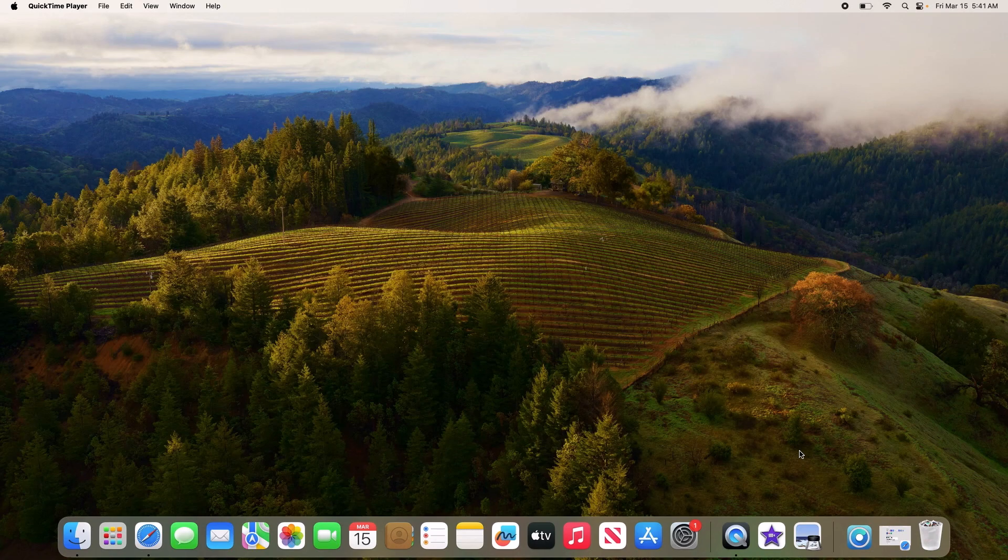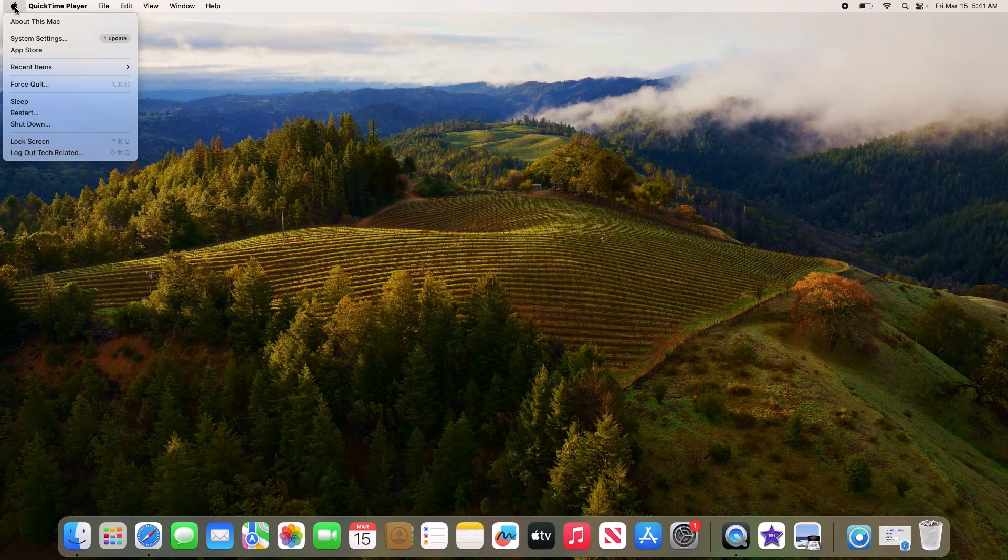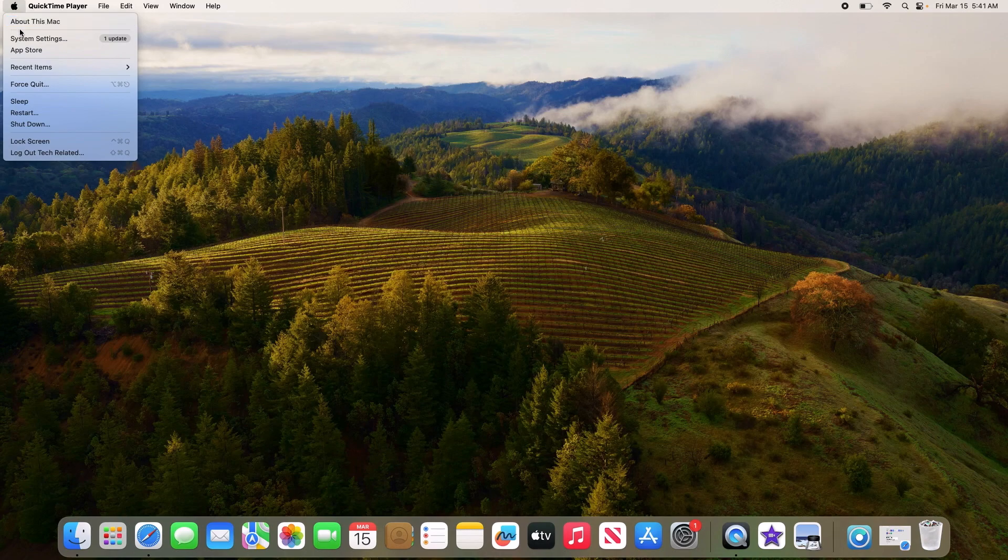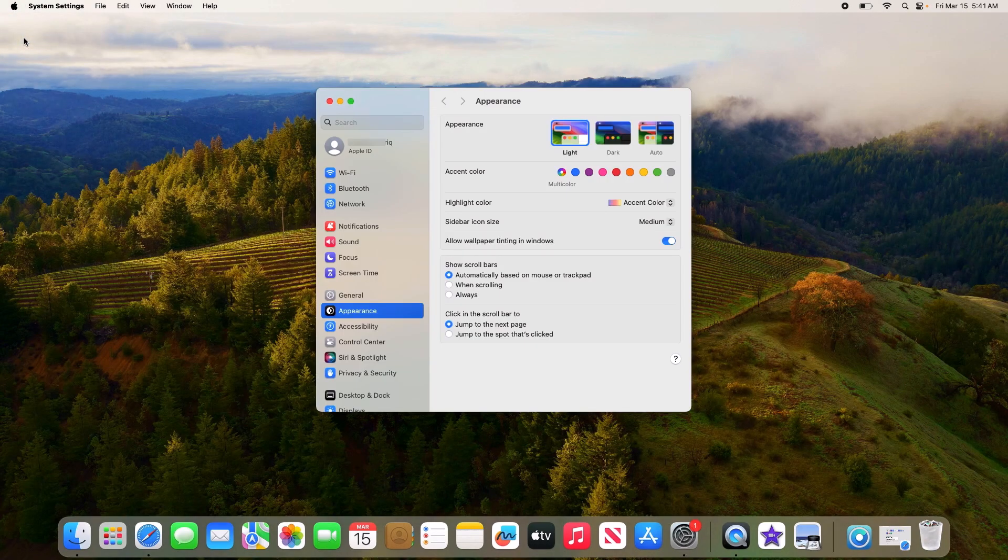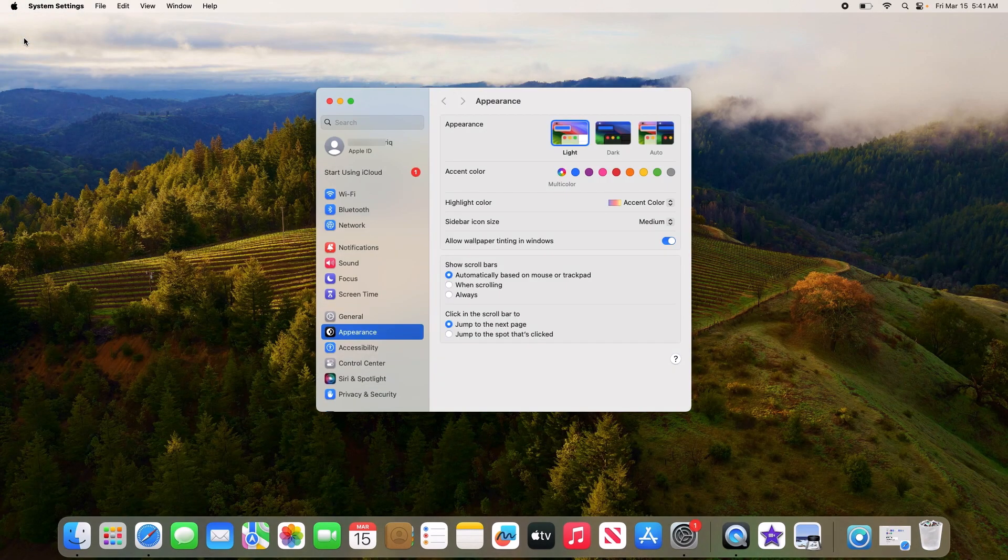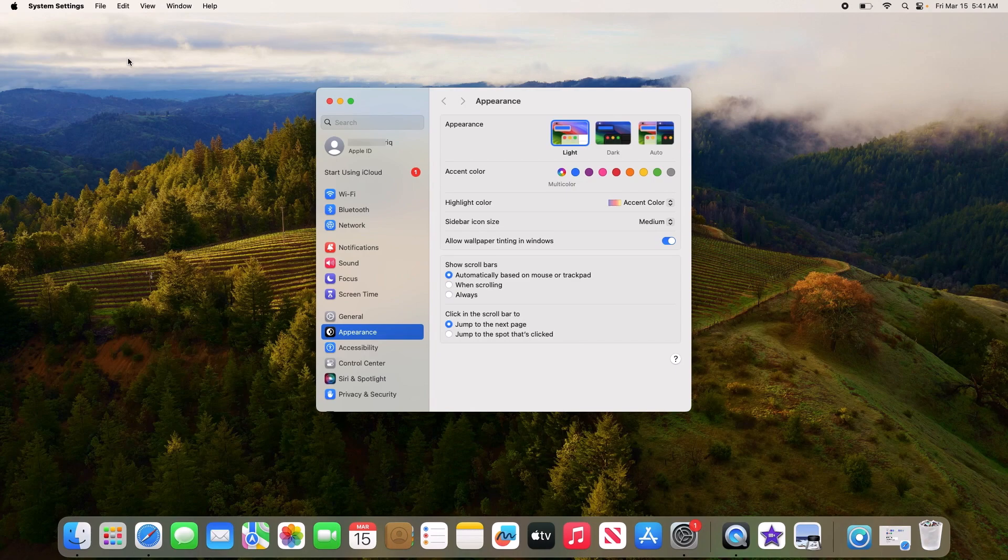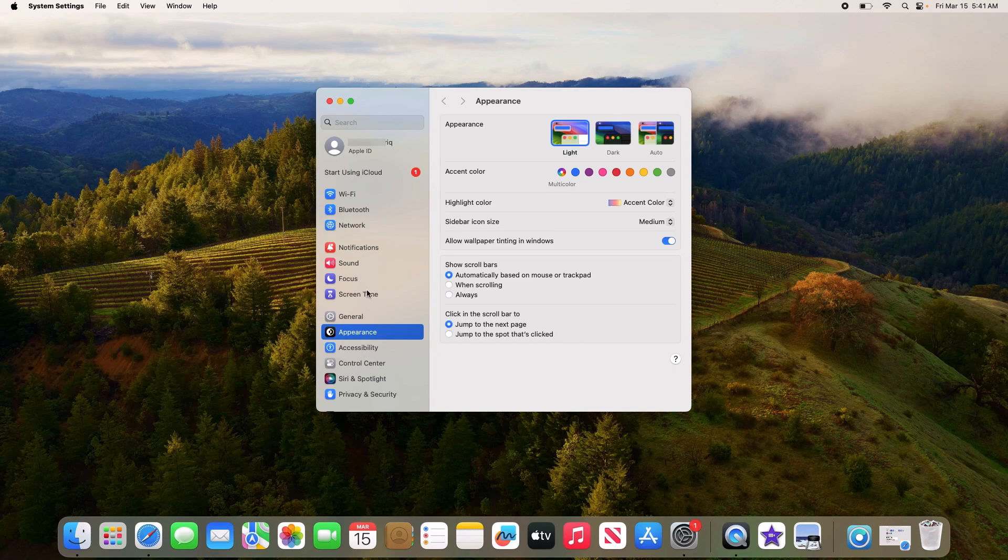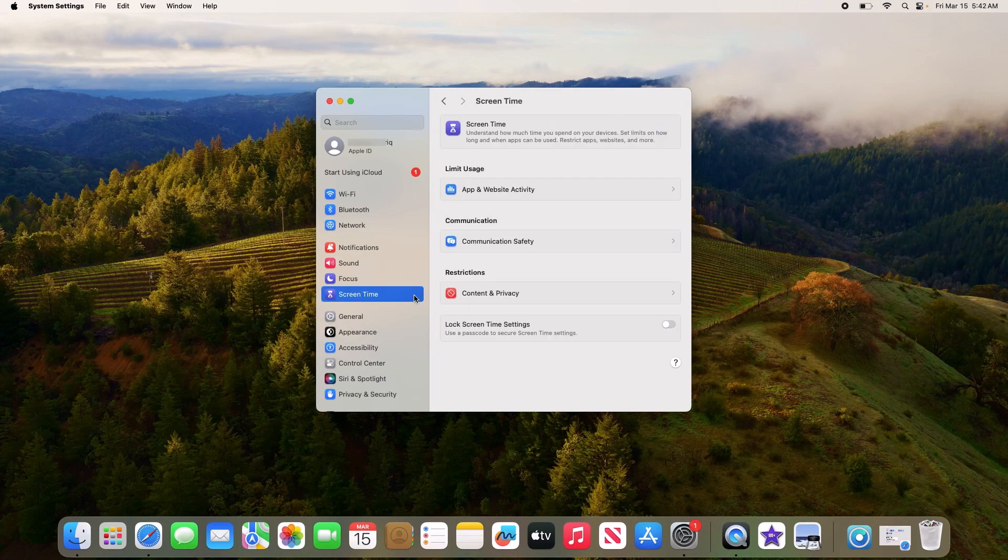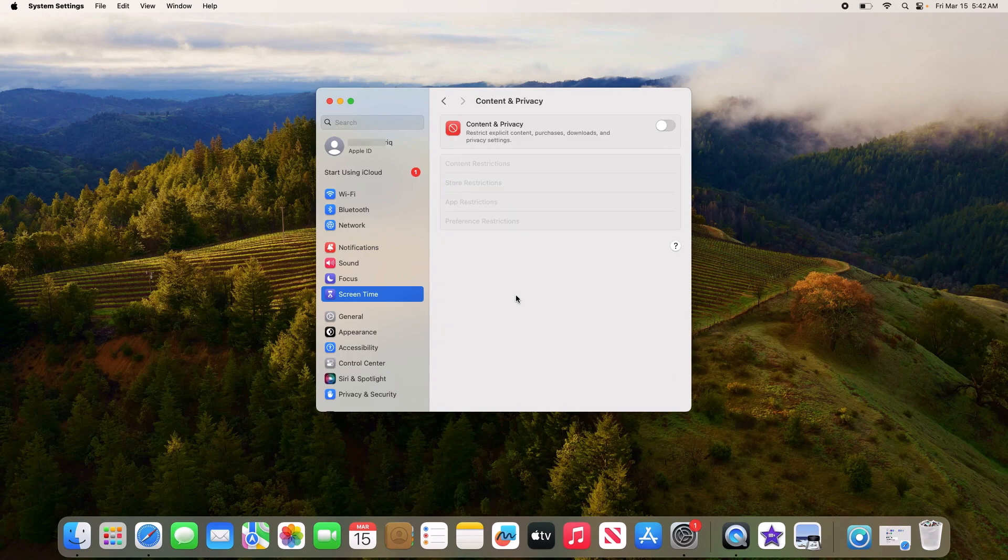First, click on the Apple logo in the top left corner of your screen, then select System Settings. On the left menu, click on Screen Time. Under Restrictions, click on Content and Privacy.